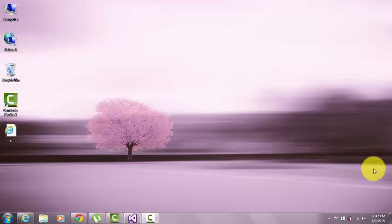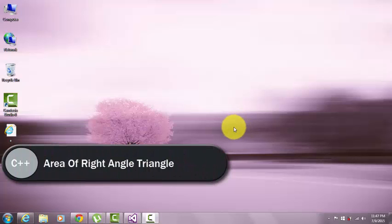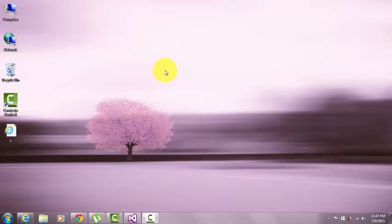Hi YouTube, in this demonstration I will be showing you guys how to find the area of a right angle triangle by using C++. So let's get started.